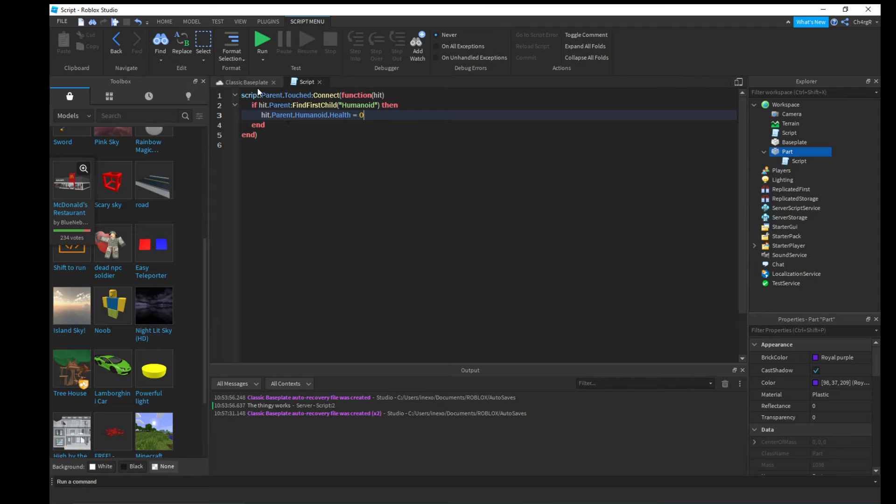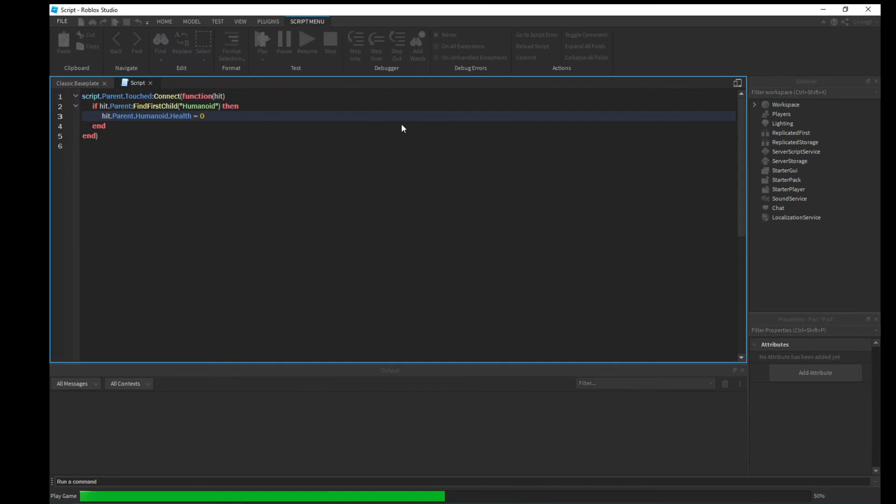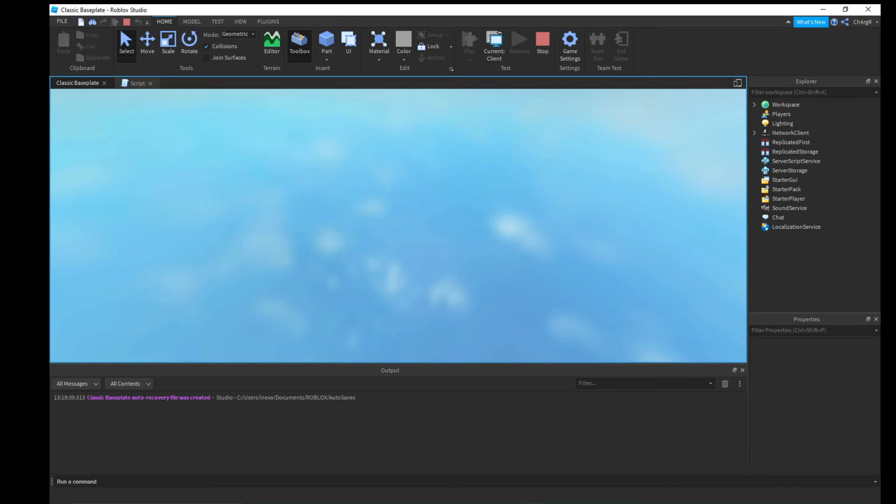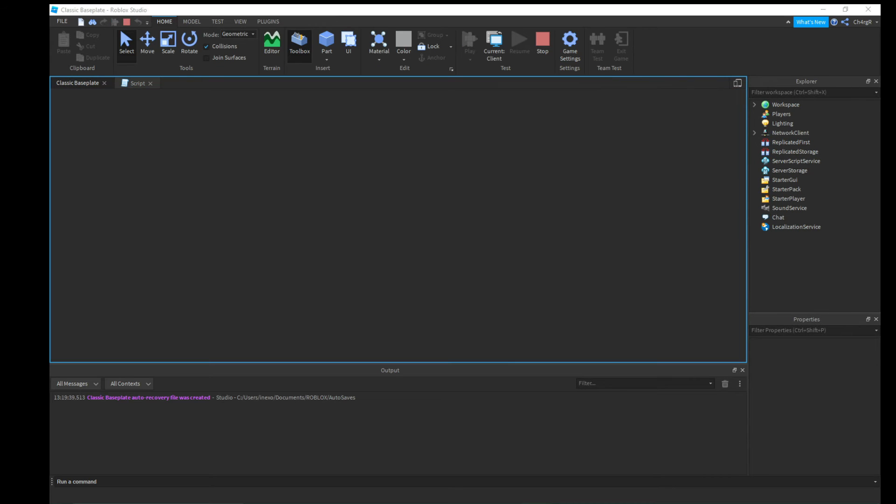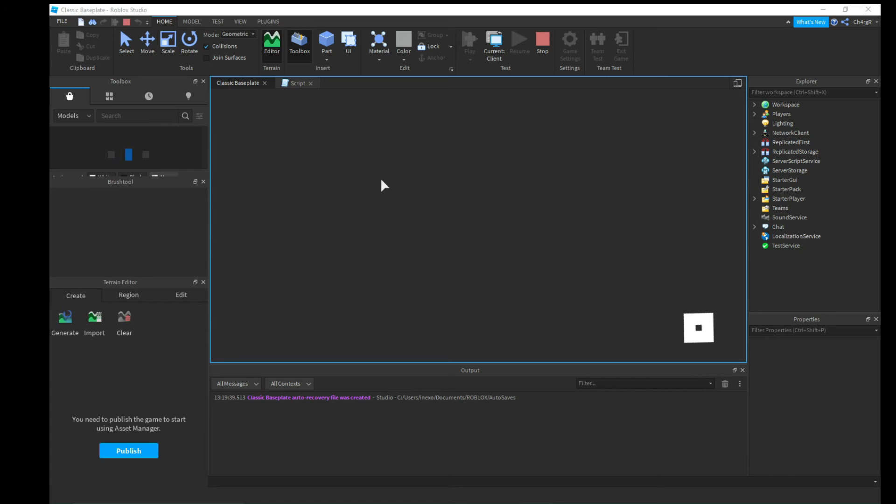And so now we can test this. I'm just gonna hit play. But make sure you kind of understand the code too because you don't just want to be copying my code every time.